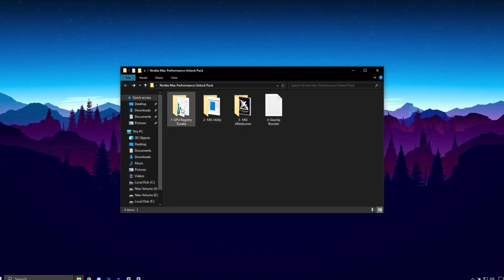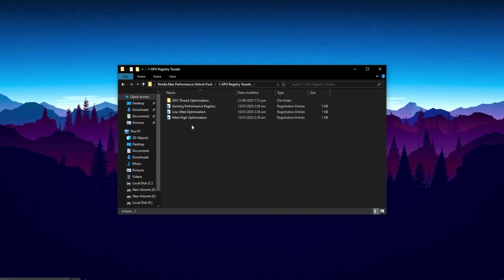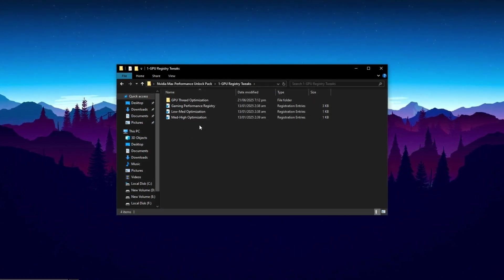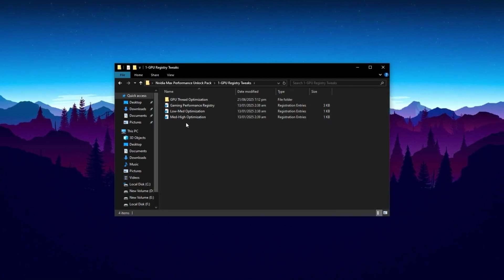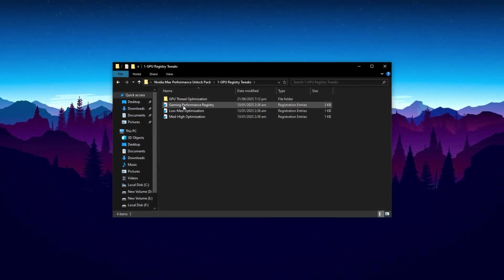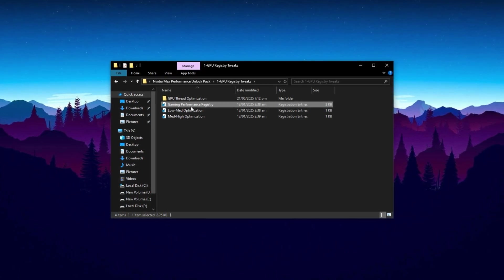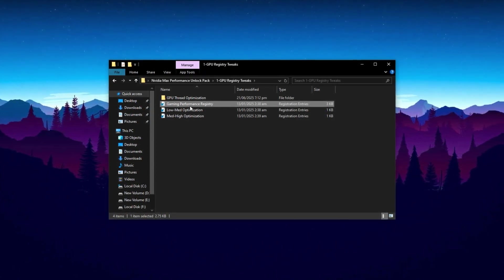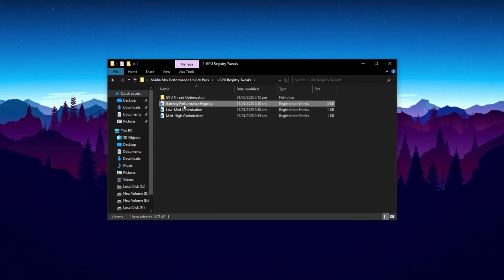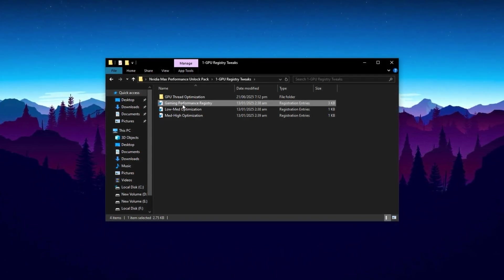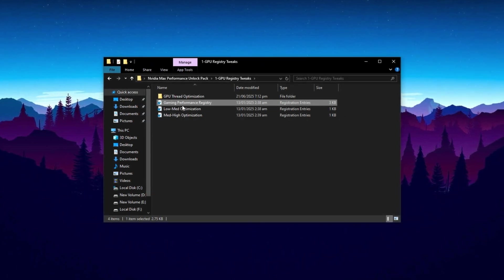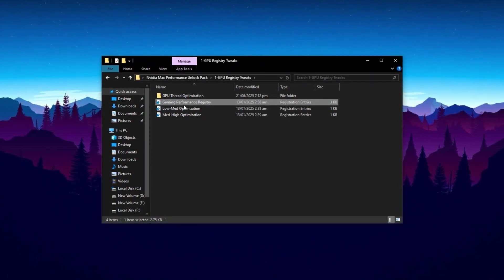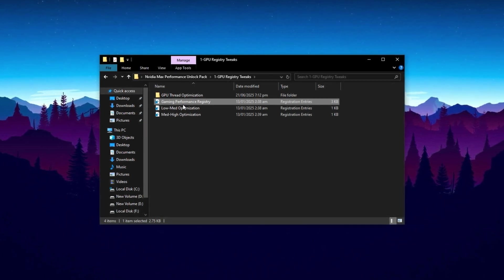After downloading, start by opening the GPU Registry Tweaks folder. This step is crucial. It contains tweaks that improve how Windows handles GPU tasks during gaming. Inside the folder, look for a file called Gaming Performance Registry. This file is the foundation of this optimization. Just double-click it, click Yes when prompted, and then press OK to apply it. This tweak tells Windows to give GPU-related processes higher priority, which helps improve stability and responsiveness during games.